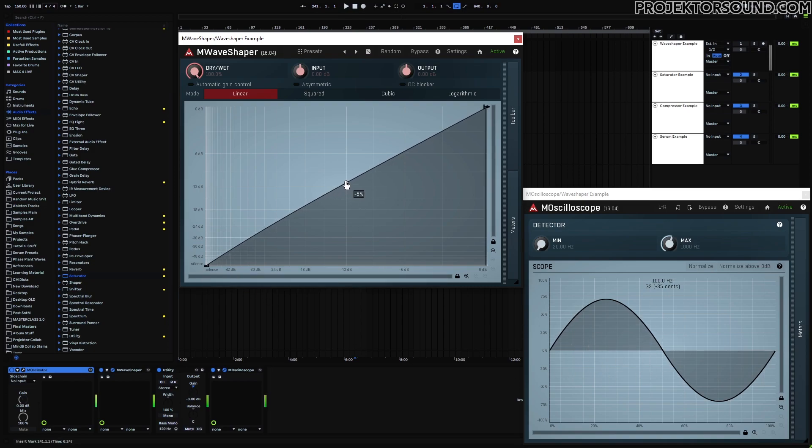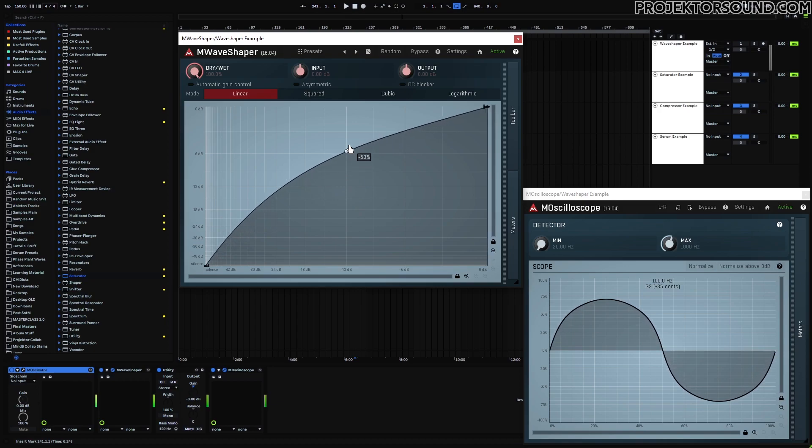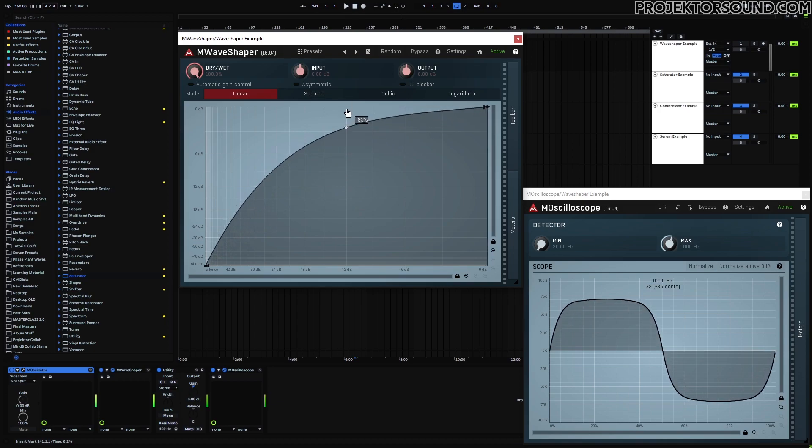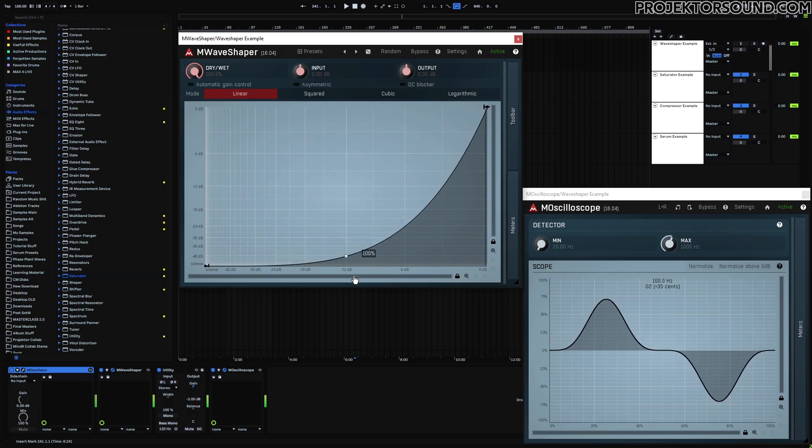But if I start to push it up, you can see that the shape is starting to change. You can change it like this, and you can see that I'm modifying the shape of this waveform, hence the name wave shaper.